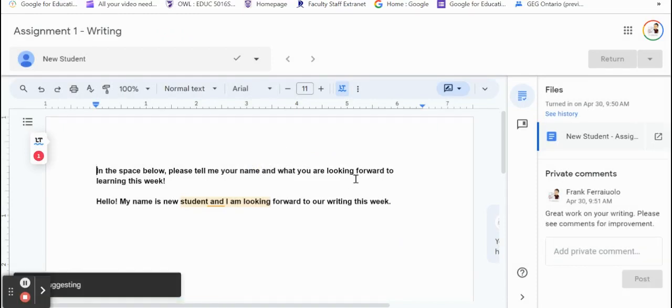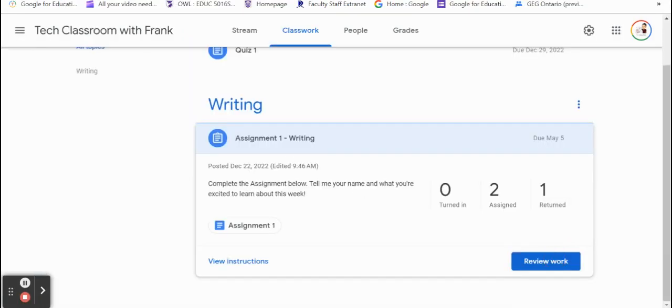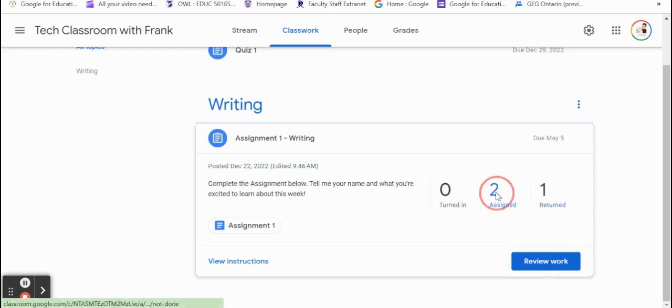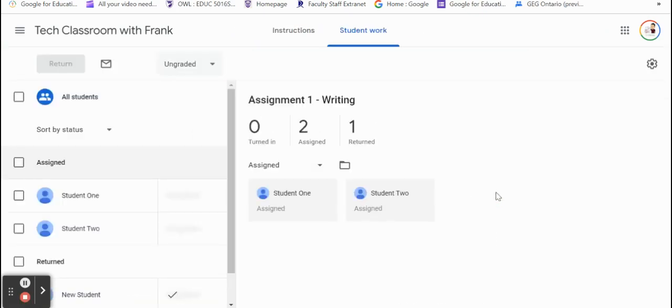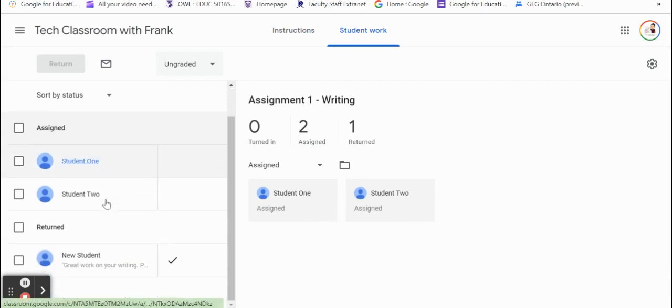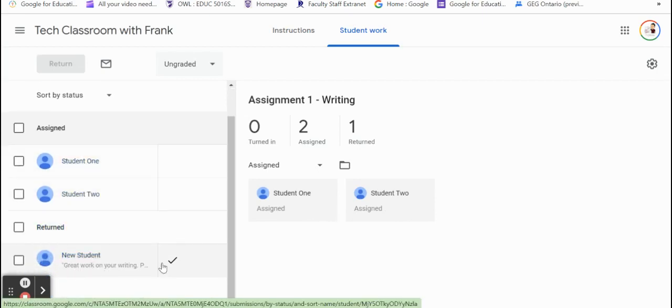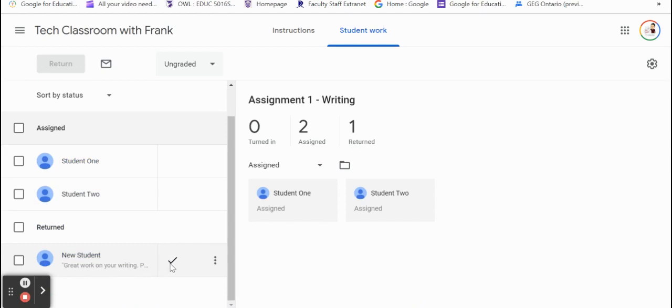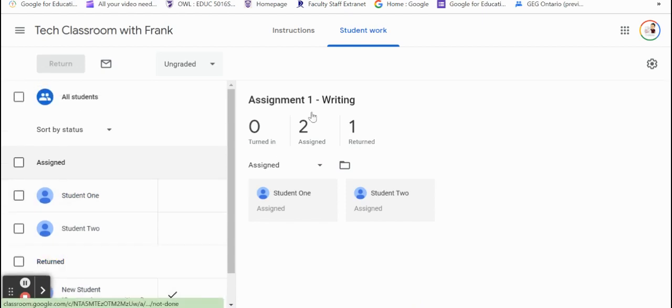Now let's go back to our Google Classroom and see where we're at here. So now this little box here is actually updated where there's none that are turned in, two that are assigned, and one that's returned. If I actually go ahead and click on the two assigned, it'll bring us to this page. And we can see that student one and student two are both assigned, but they're not done yet. They haven't done anything yet. I could actually scroll down here - returned, so that new student, there's my comment, there's that I returned it to them. So it's checked off and good to go.